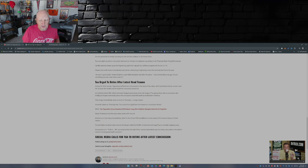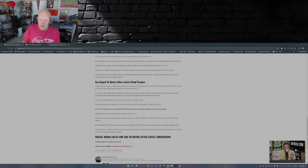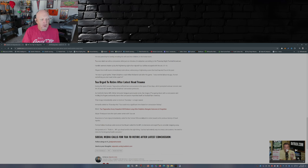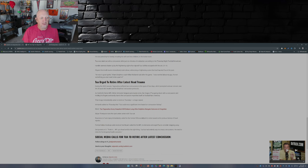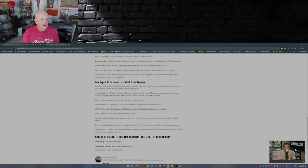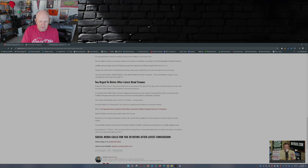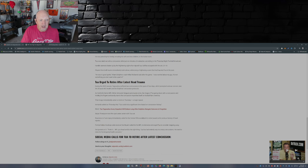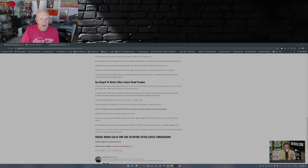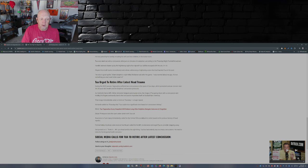Now if people don't remember, because we have short memories in the United States, most of us, back in 2022, Tua suffered two concussions in the span of four days, which prompted serious concerns over the 26-year-old's health and the Dolphins concussion protocols. If I remember correctly, the neurologist that signed off on him playing in 2022 was dismissed by the NFL because of being able to play football after suffering two concussions in the span of four days.